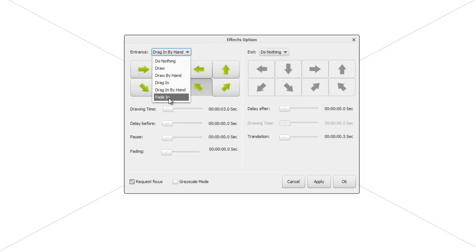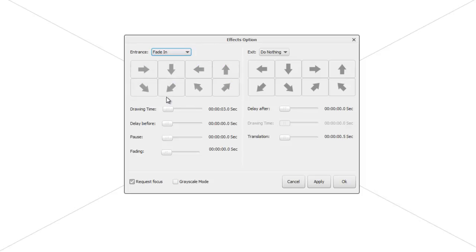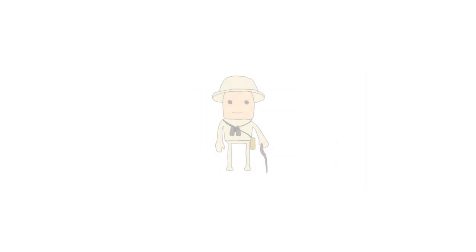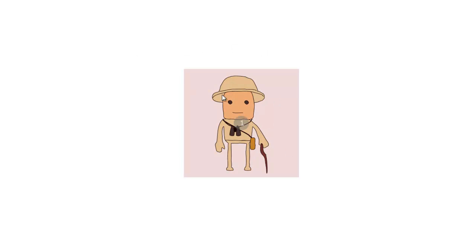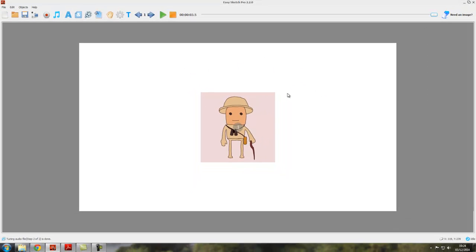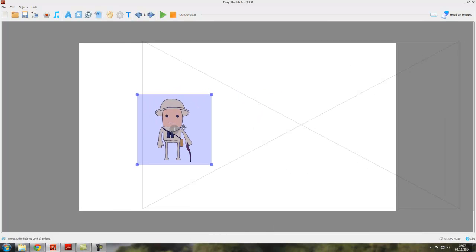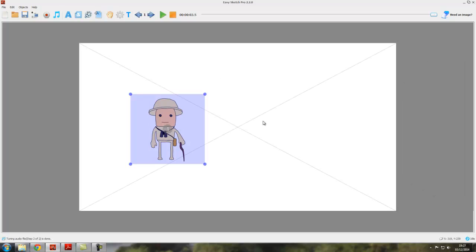The final entrance effect option is 'Fade In'. As it says on the tin, the Explorer will fade in, and it will take three seconds to do so. Notice that the direction arrows are grayed out again because there's no direction involved. Click Apply and OK, press play, and the Explorer takes three seconds to come into full focus. That covers all the entrance effects.